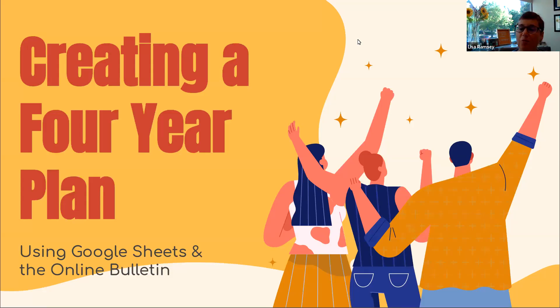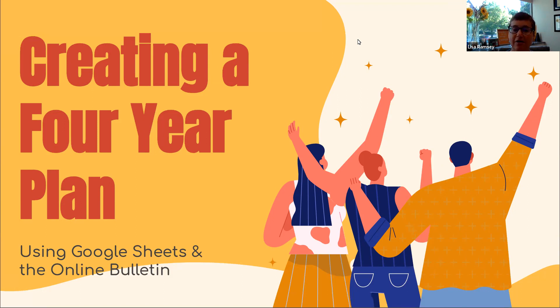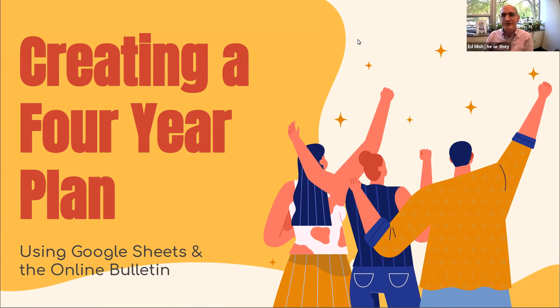Well, greetings AR101 students. Greetings from the Academic Success Center. I'm Lisa Ramsey, one of the Academic Success Advisors here in the center. And I'm Ed Misch, the other Academic Success Advisor.